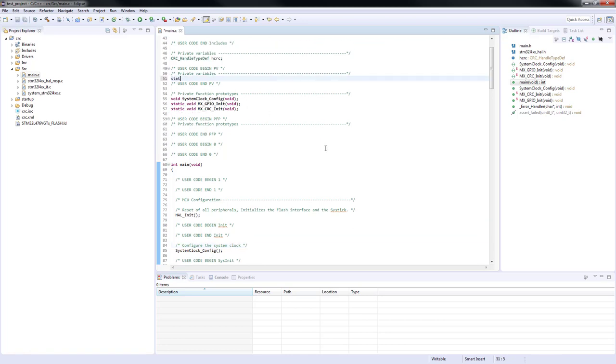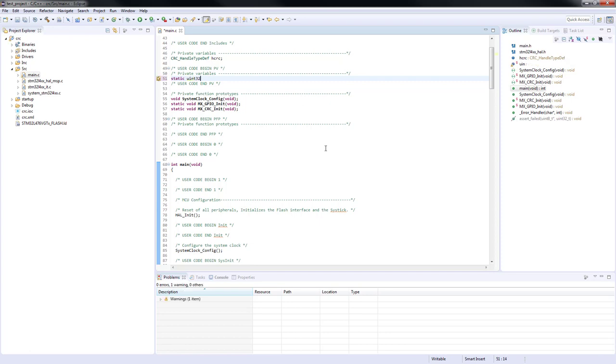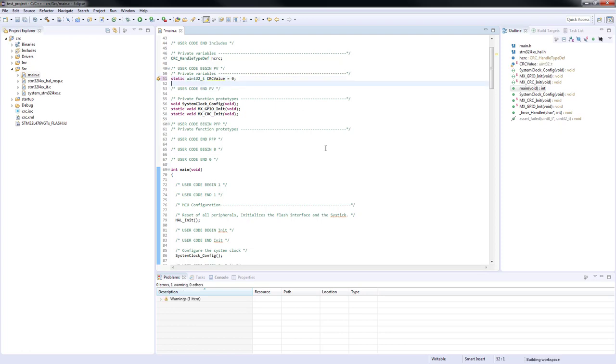We will start coding by creating a global variable to hold the CRC calculation result.